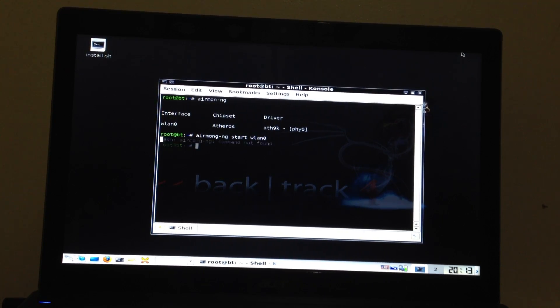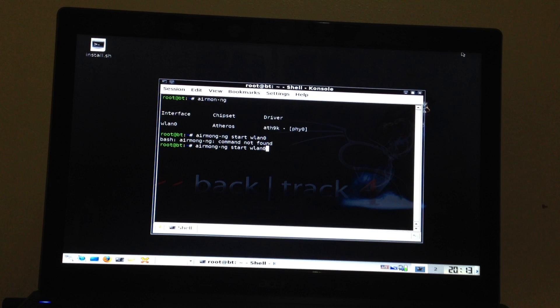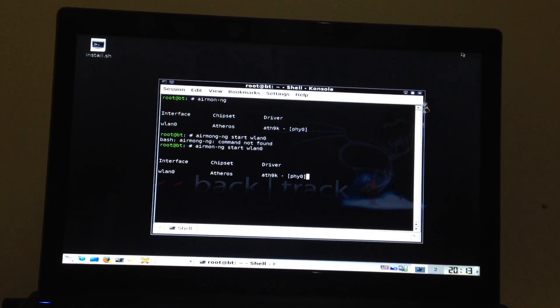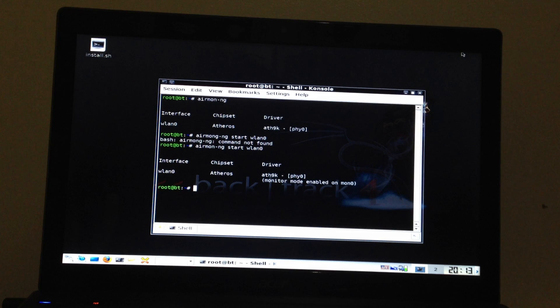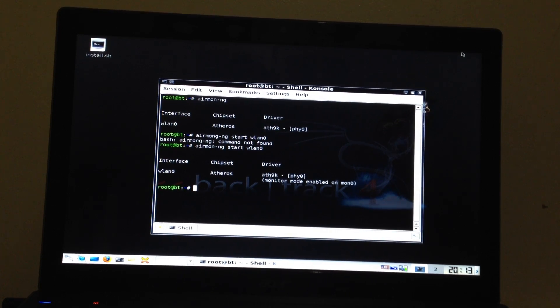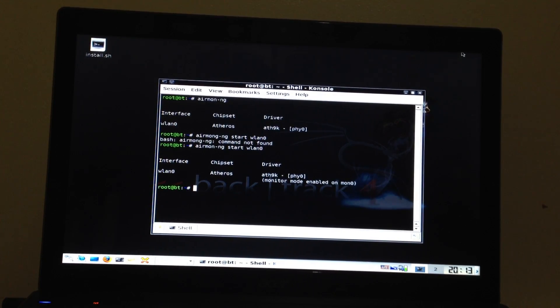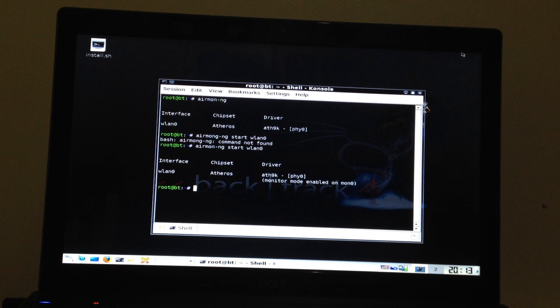Oh I made a mistake. It's AirMon. So AirMon is now activated my monitor mode. You can see that it's written there monitor mode enabled.